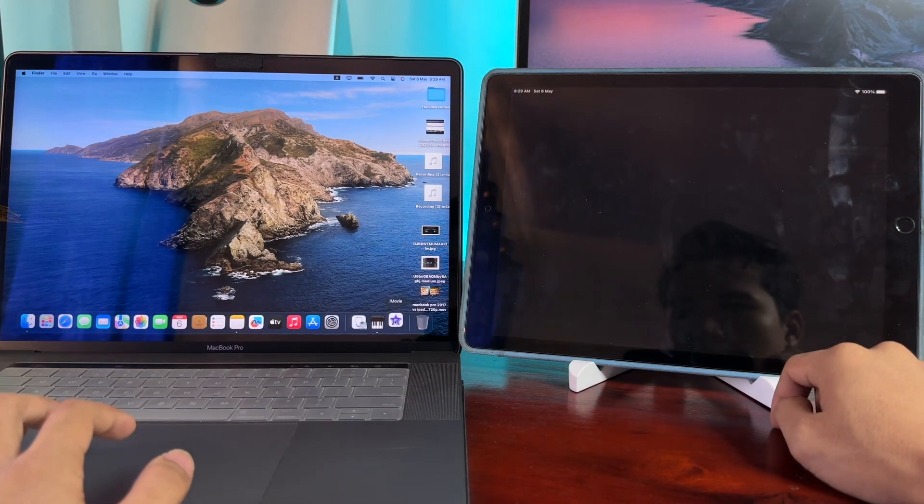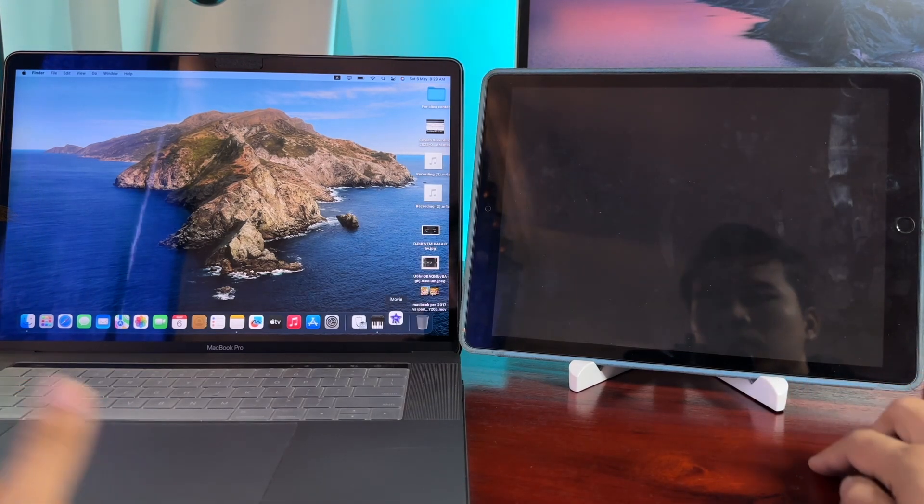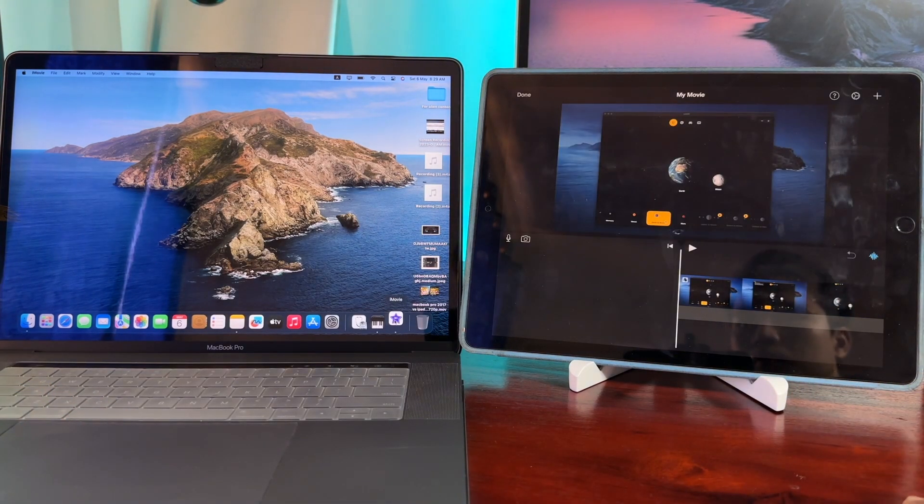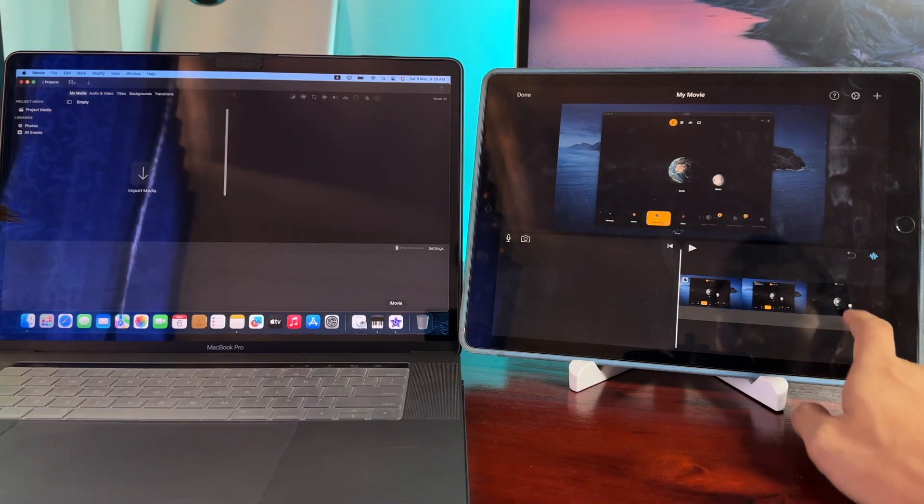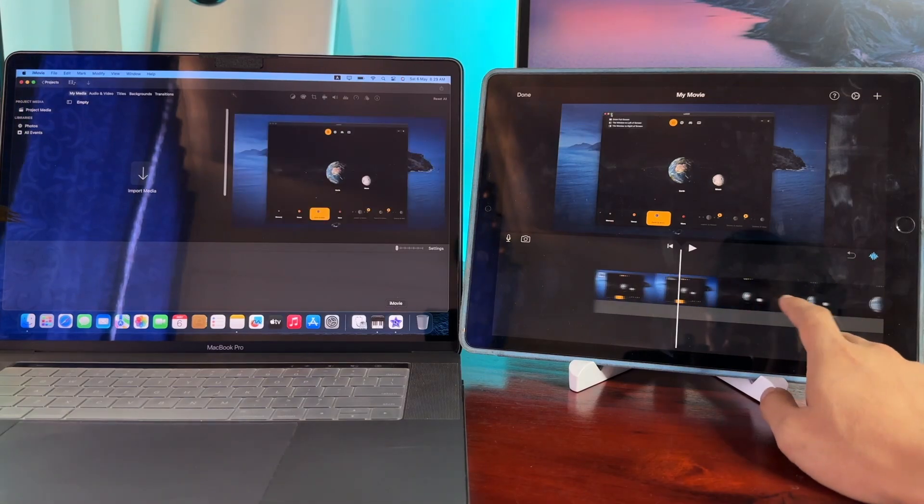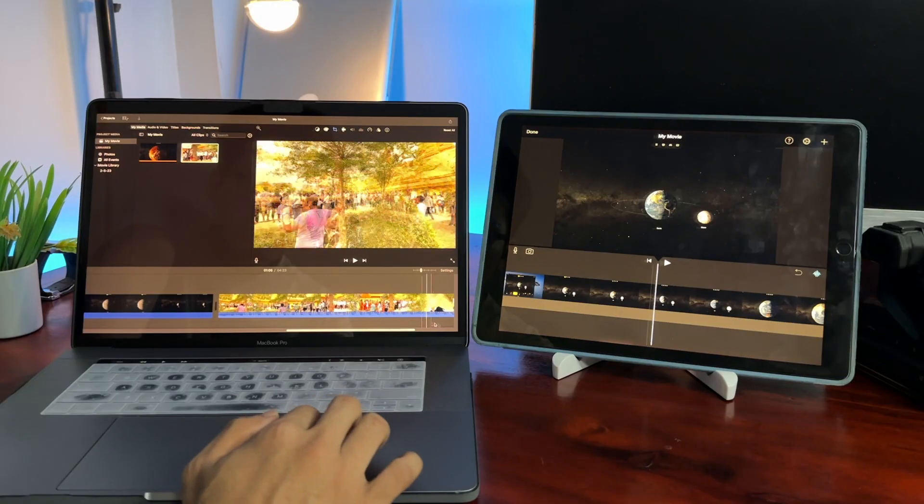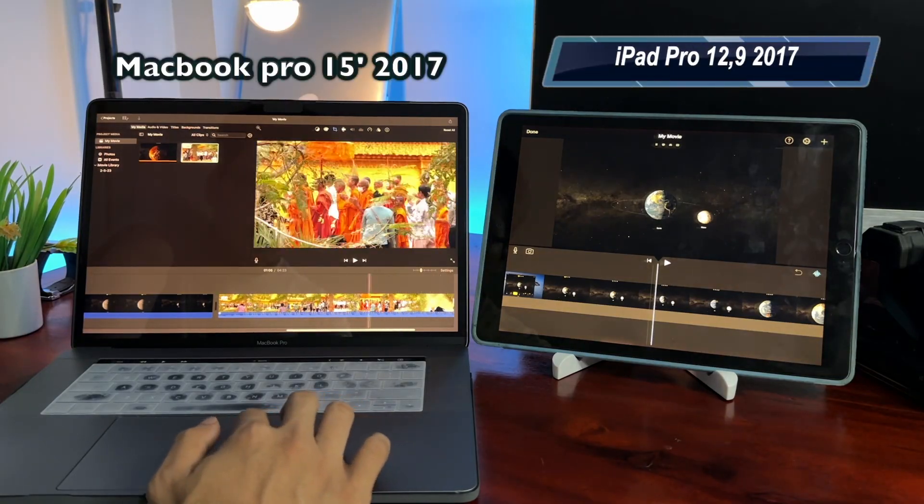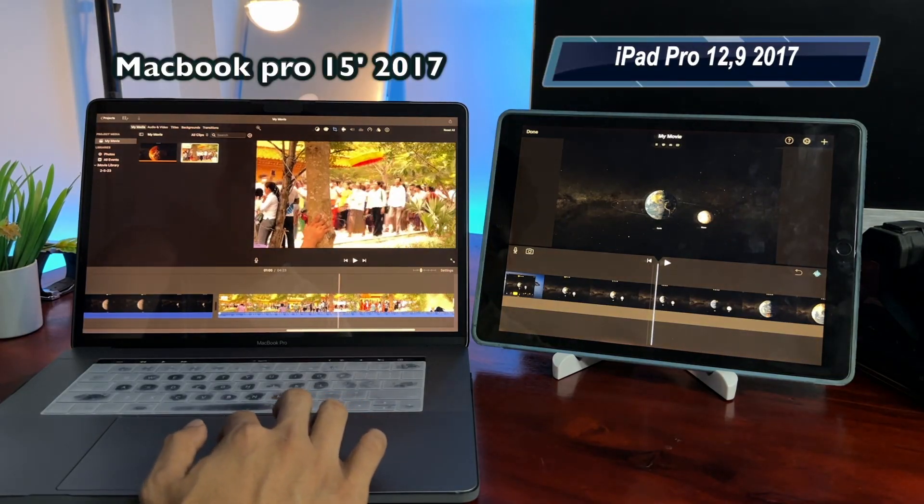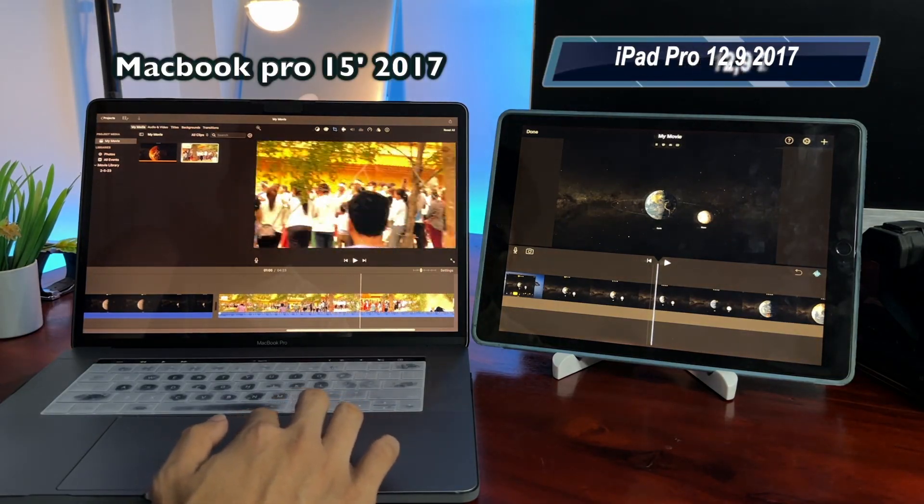Hello everyone, today I have a 2017 MacBook Pro and a 2017 iPad Pro that I will test on the iMovie software.